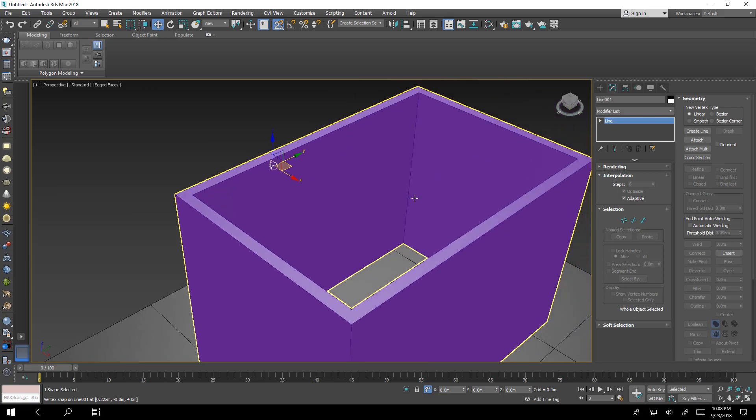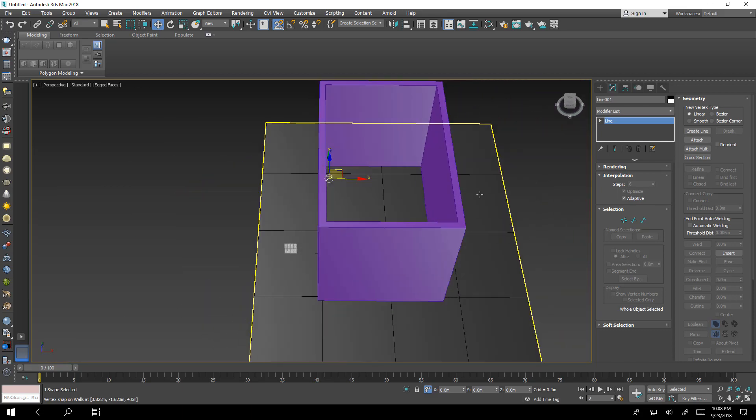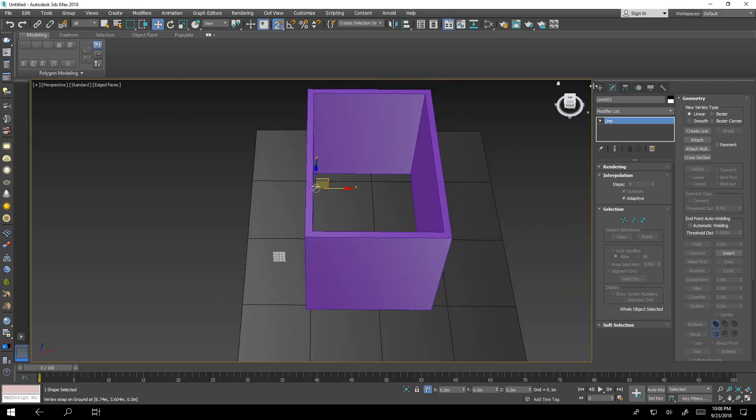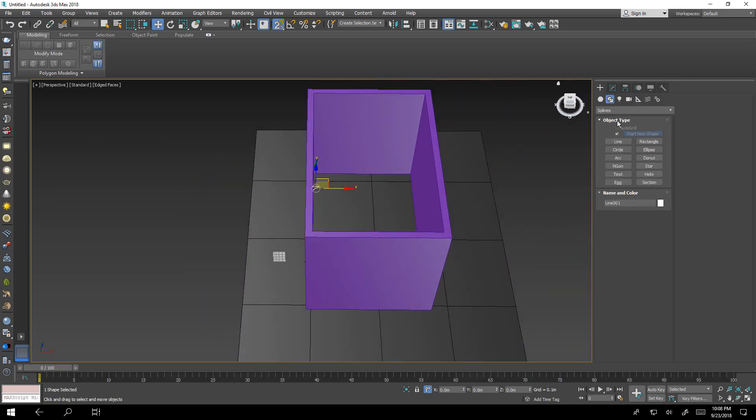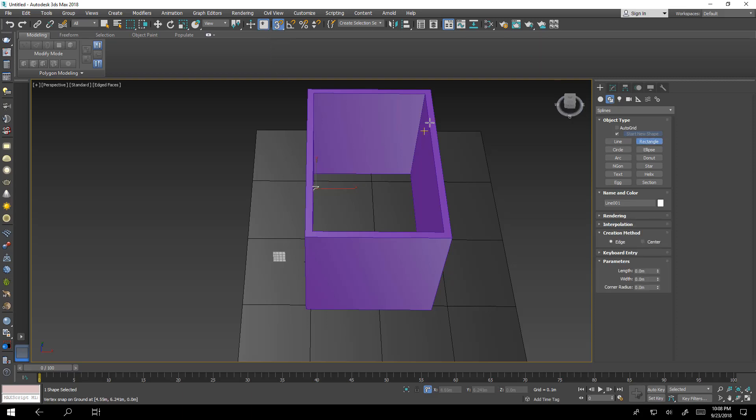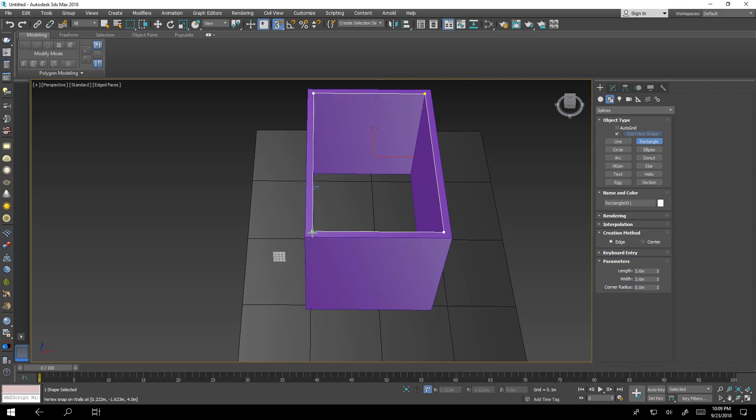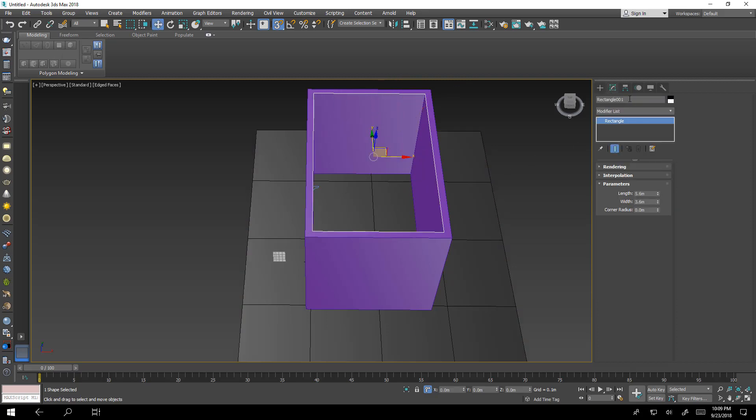You have two options. One simple option is to go rectangle and snap 3D from here to here directly and we'll name it.